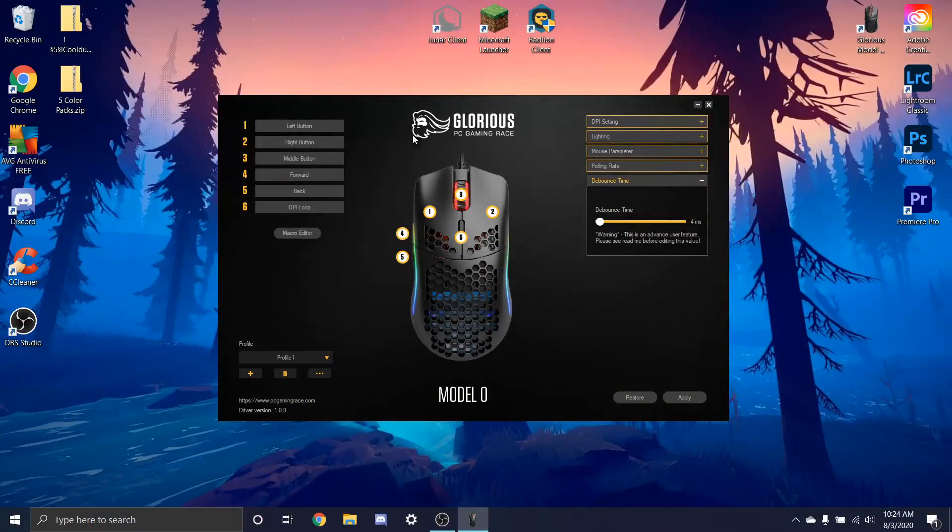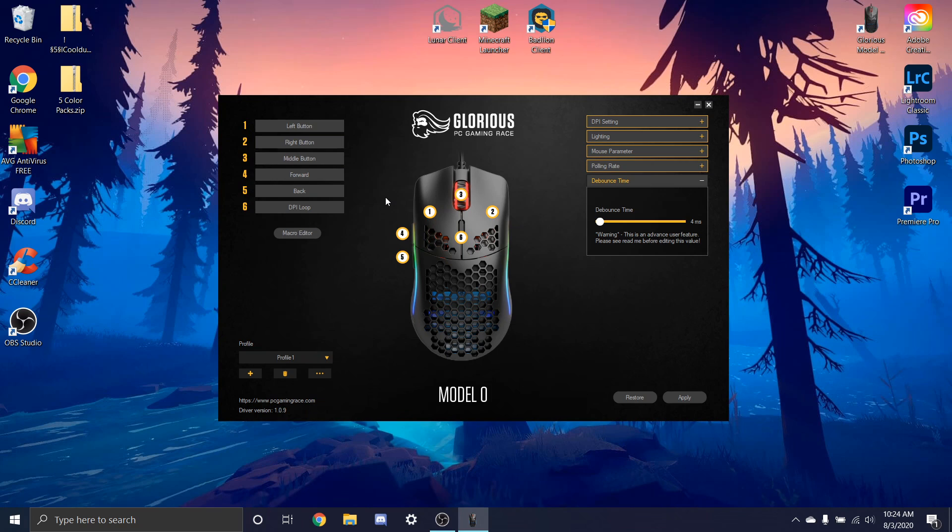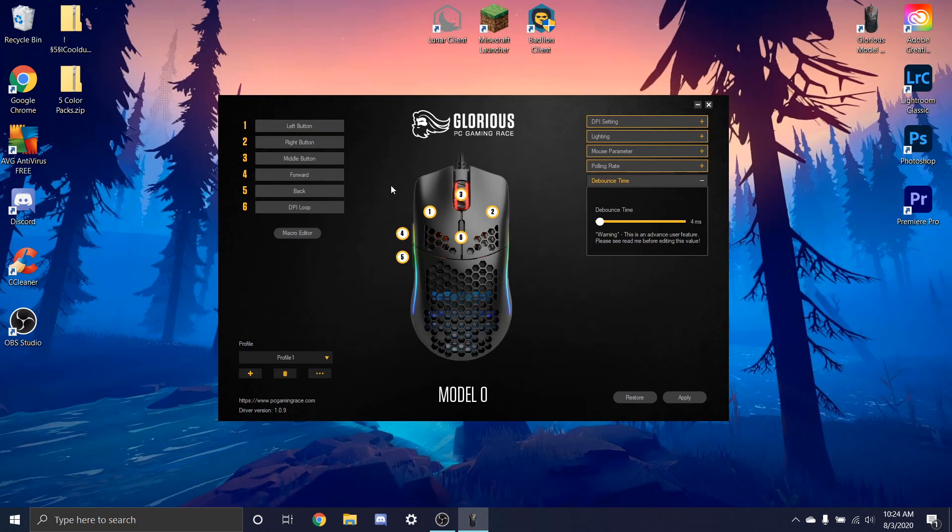This is going to be a quick short little video on how to triple click using your Model O and it's actually pretty simple.